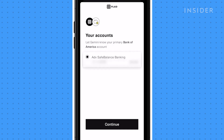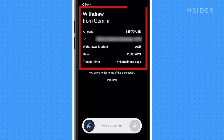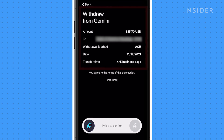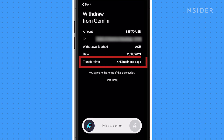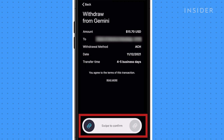You will then select which account you want to link to Gemini. Tap review and you'll see the amount that will be deposited into your account added to your portfolio. The transfer time for the transaction will be shown here. Swipe to confirm the transaction.